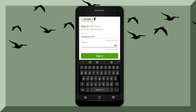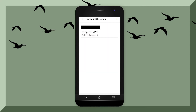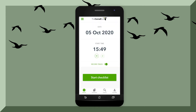Now use your username and password to log into your eBird account. Now that you are logged in, you can select your account, hit the back button, and it will bring you to the front page. This should have the date, time, and a button that says Start Checklist.